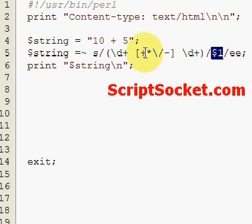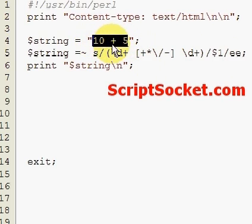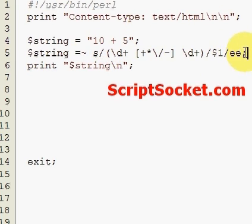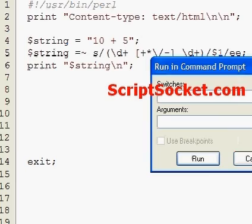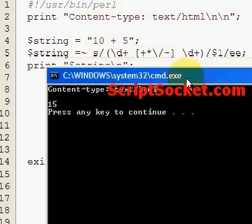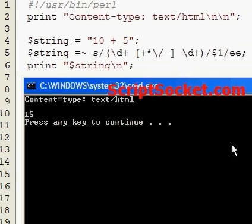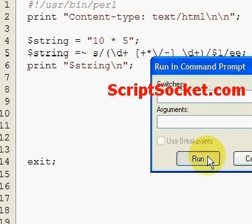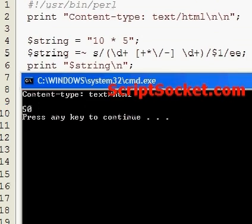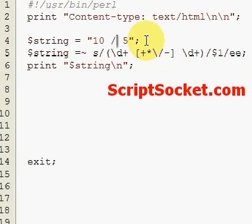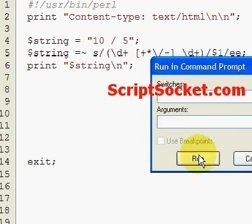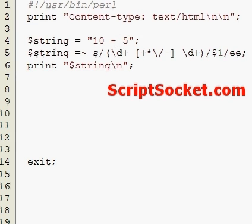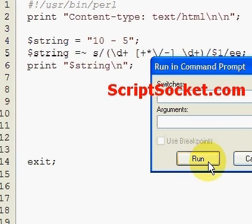Let's run this and we get the sum of 15. If we change it to division we get 2, multiplication we get 50, and subtraction we get 5.